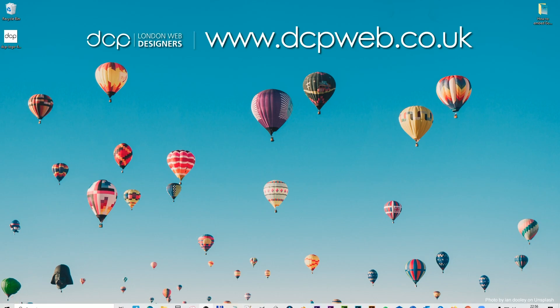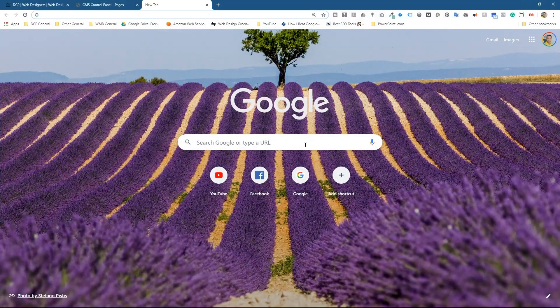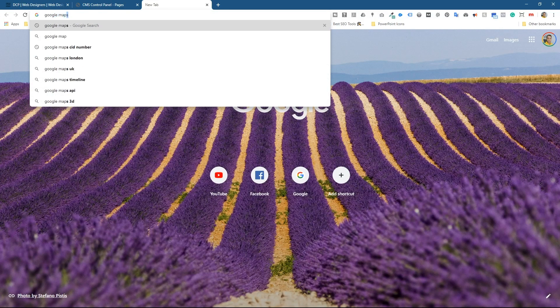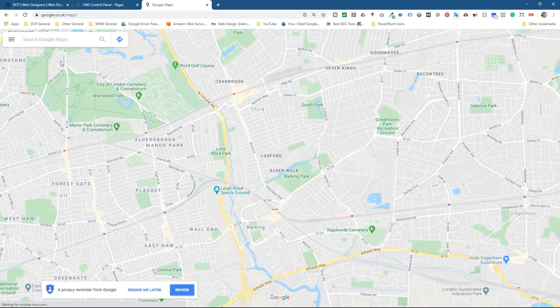So let's go ahead and open up the web browser and we'll go to Google Maps. Just type in Google Maps into your search engine and we'll click on Google Maps here.